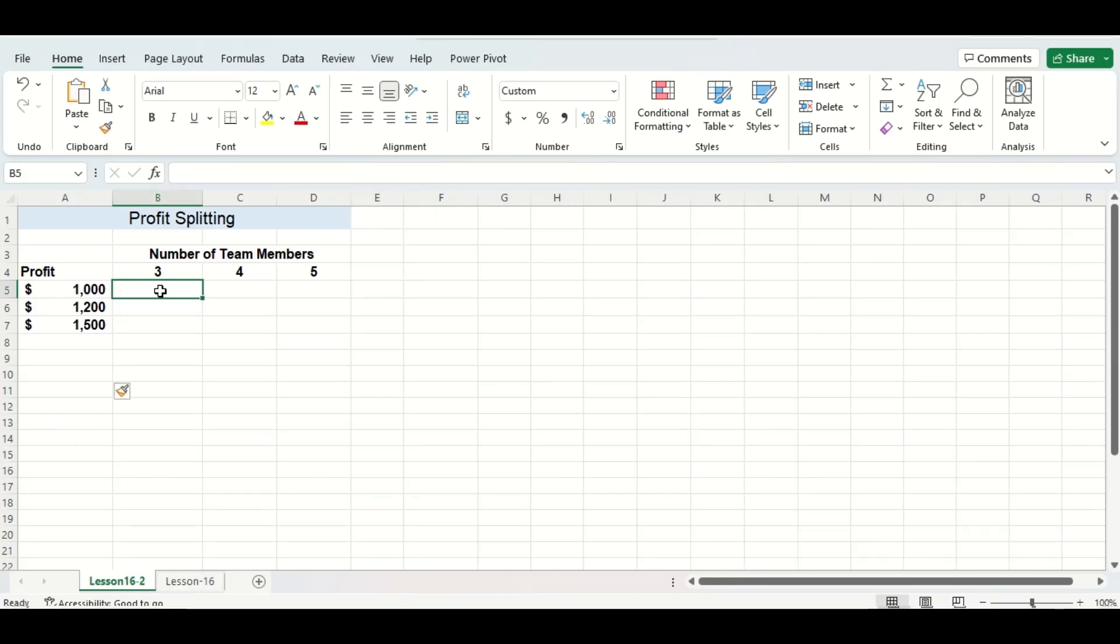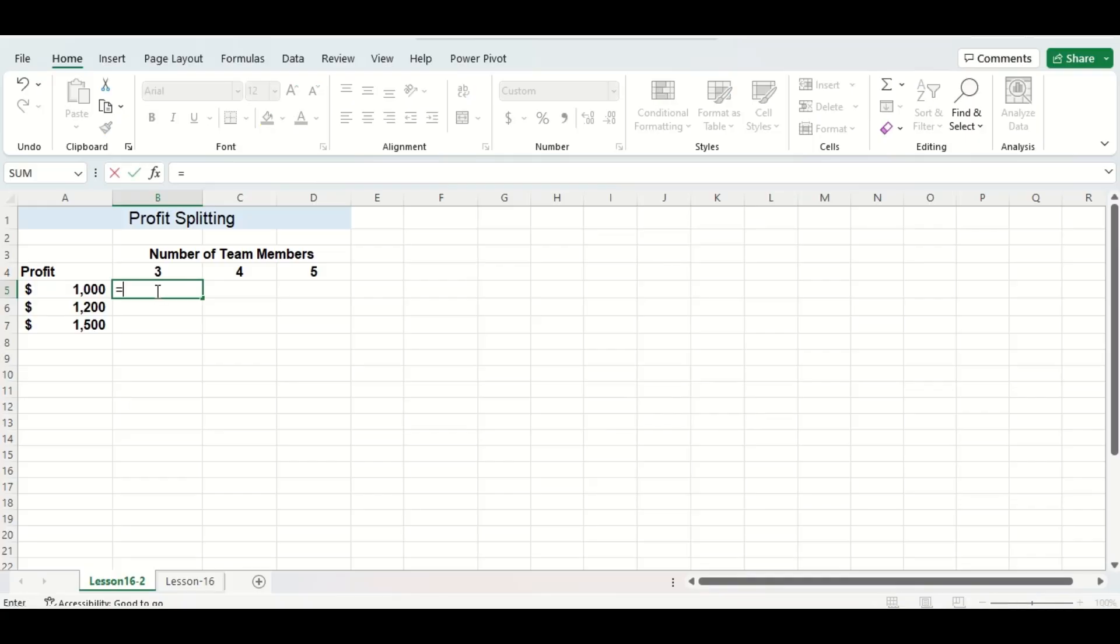Alright, so I have a profit splitting example here so we'll be using division this time. I have different profit values in column A and then I have different numbers of team members in row 4. We can follow that same rule we were using before in this case which was to always do the cell on the left first divided by the cell above second.